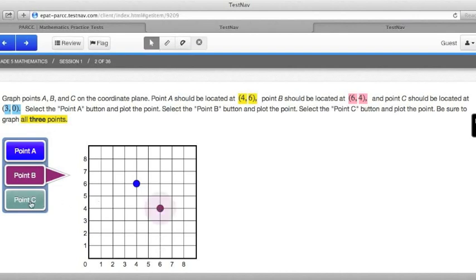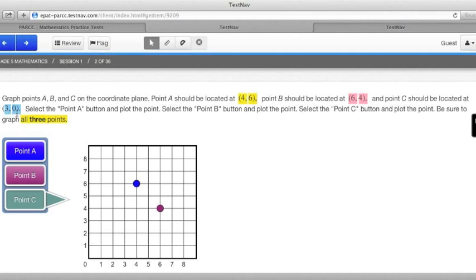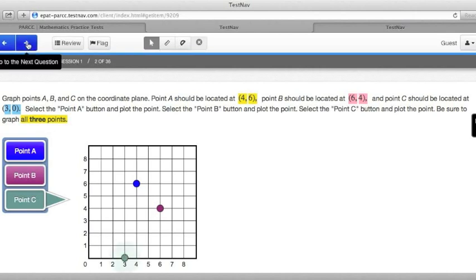Click on point C. This needs to be at (3, 0). Across 3 and go up none. Start at 0, across 3, up none, click, and I'm ready to go on to the next problem.